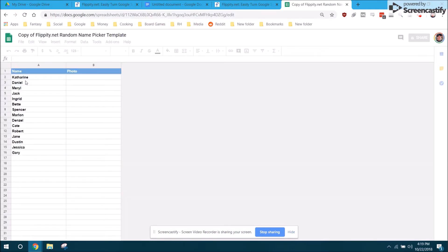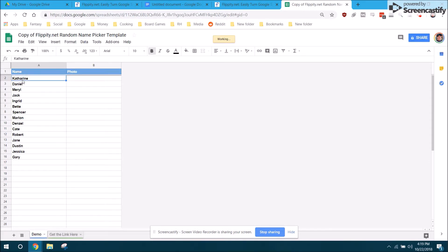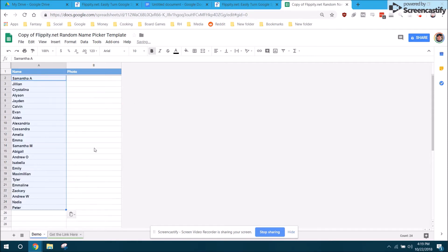Then it brings up a pre-populated list with some demo names. I'm just going to delete all them and then paste in my class roster from my eSchool. Once you've pre-populated this list with your students names, you don't have to worry about the photo tab.